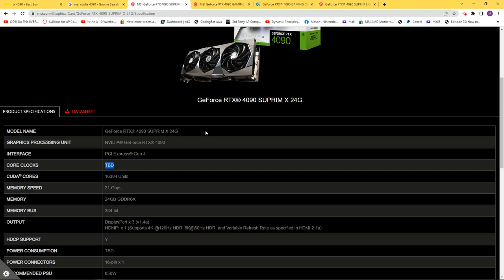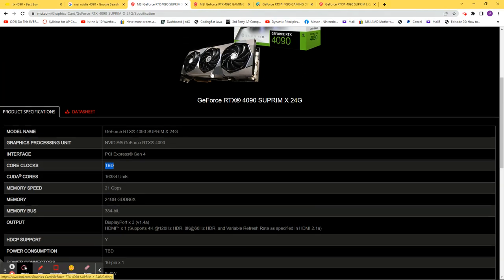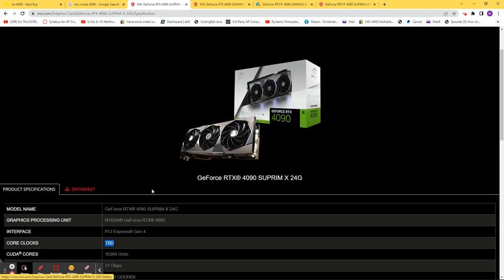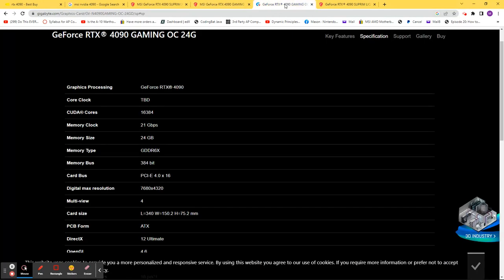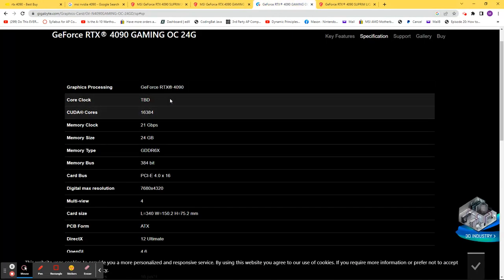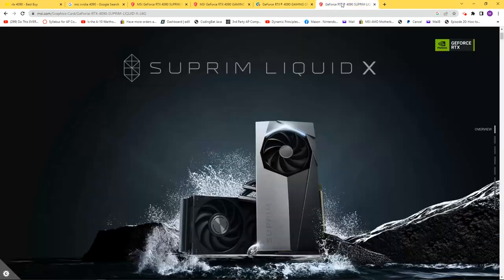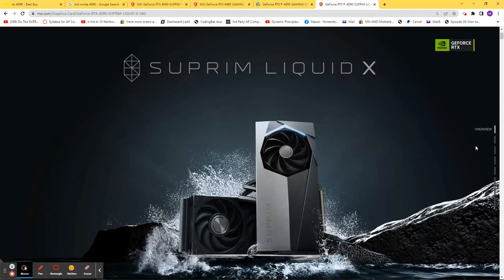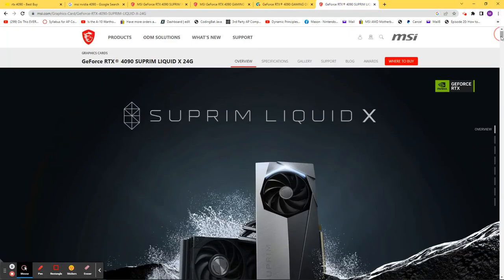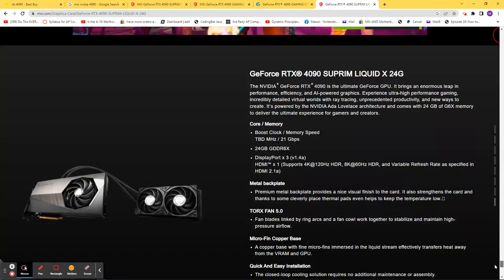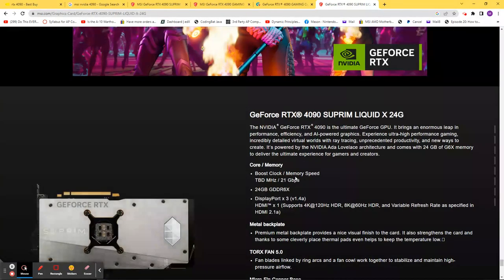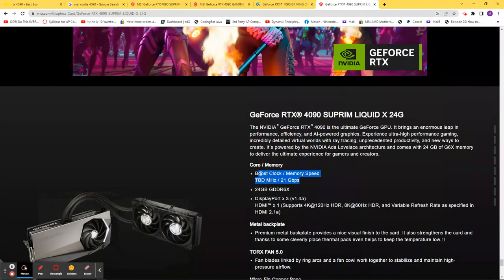Well, if you go to the websites, to be determined. That's the supreme, to be determined, to be determined. And this is the Liquid Cool. Scroll all the way to the bottom. To be determined.